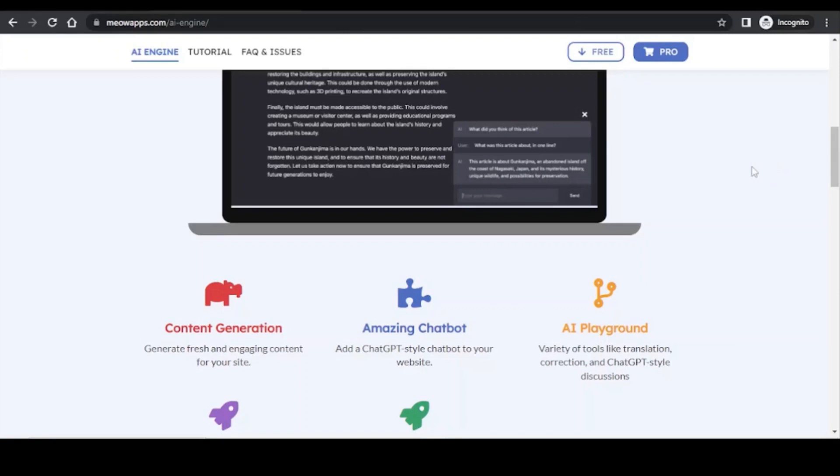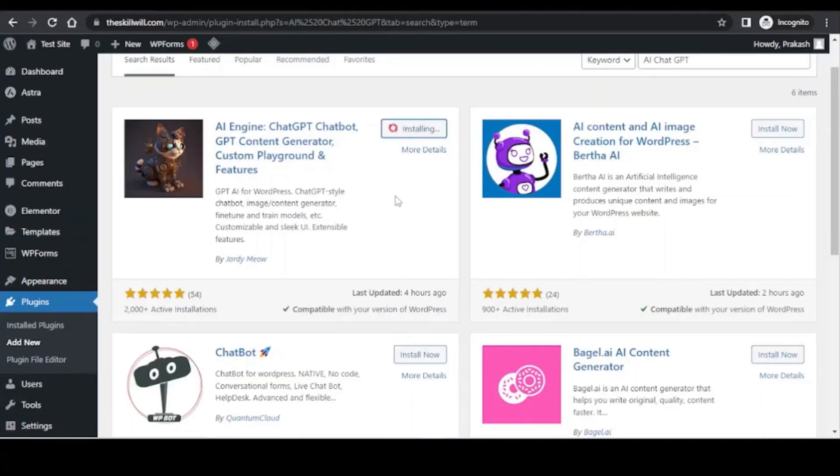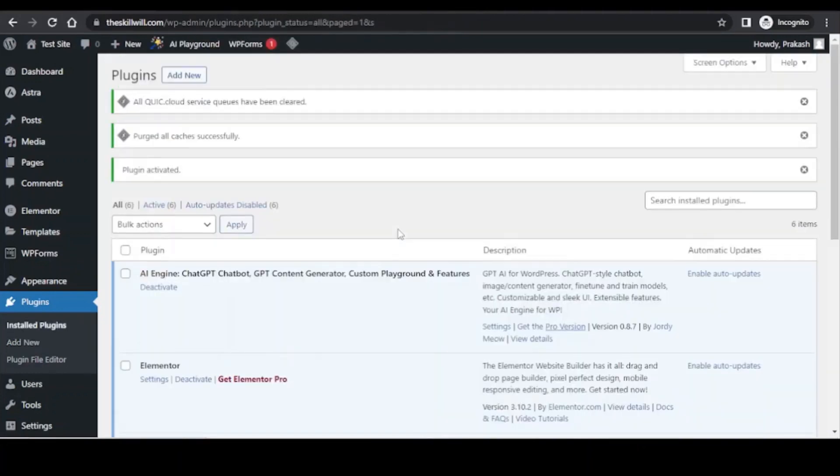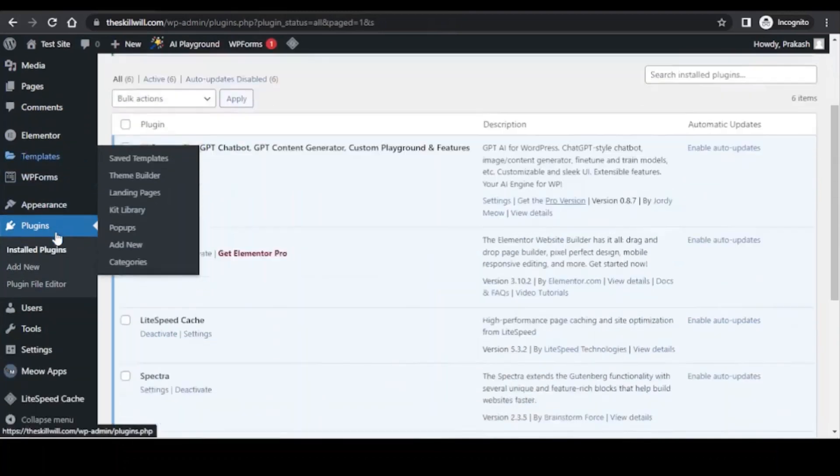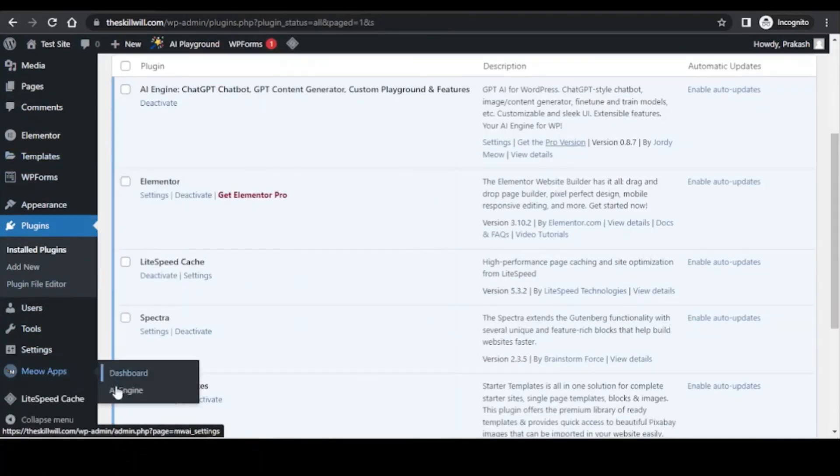So for this tutorial we will be using the free version of this plugin. I will go to the dashboard and install this plugin. I can simply activate the plugin. Once we activate the plugin, you will see an entry for the new apps and here you just need to click on AI Engine.